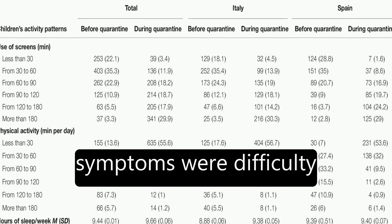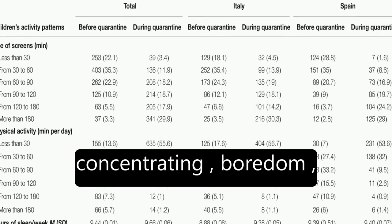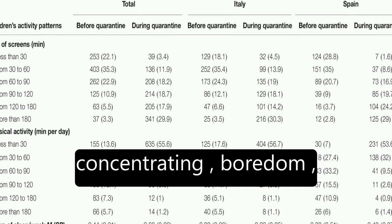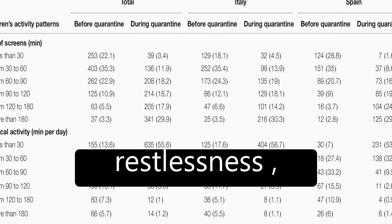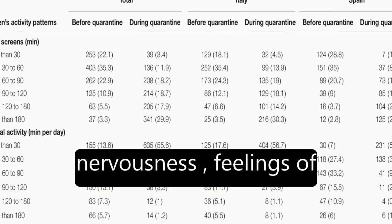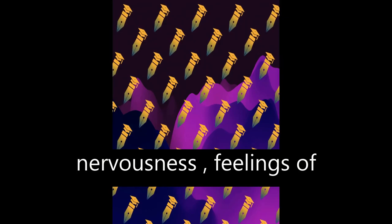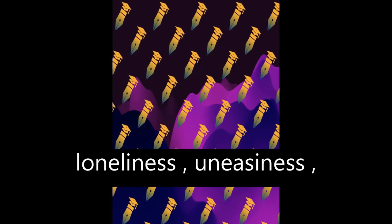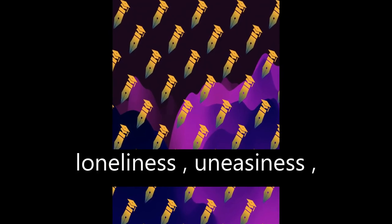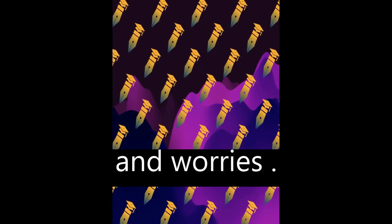The most frequent symptoms were difficulty concentrating, boredom, irritability, restlessness, nervousness, feelings of loneliness, uneasiness, and worries.